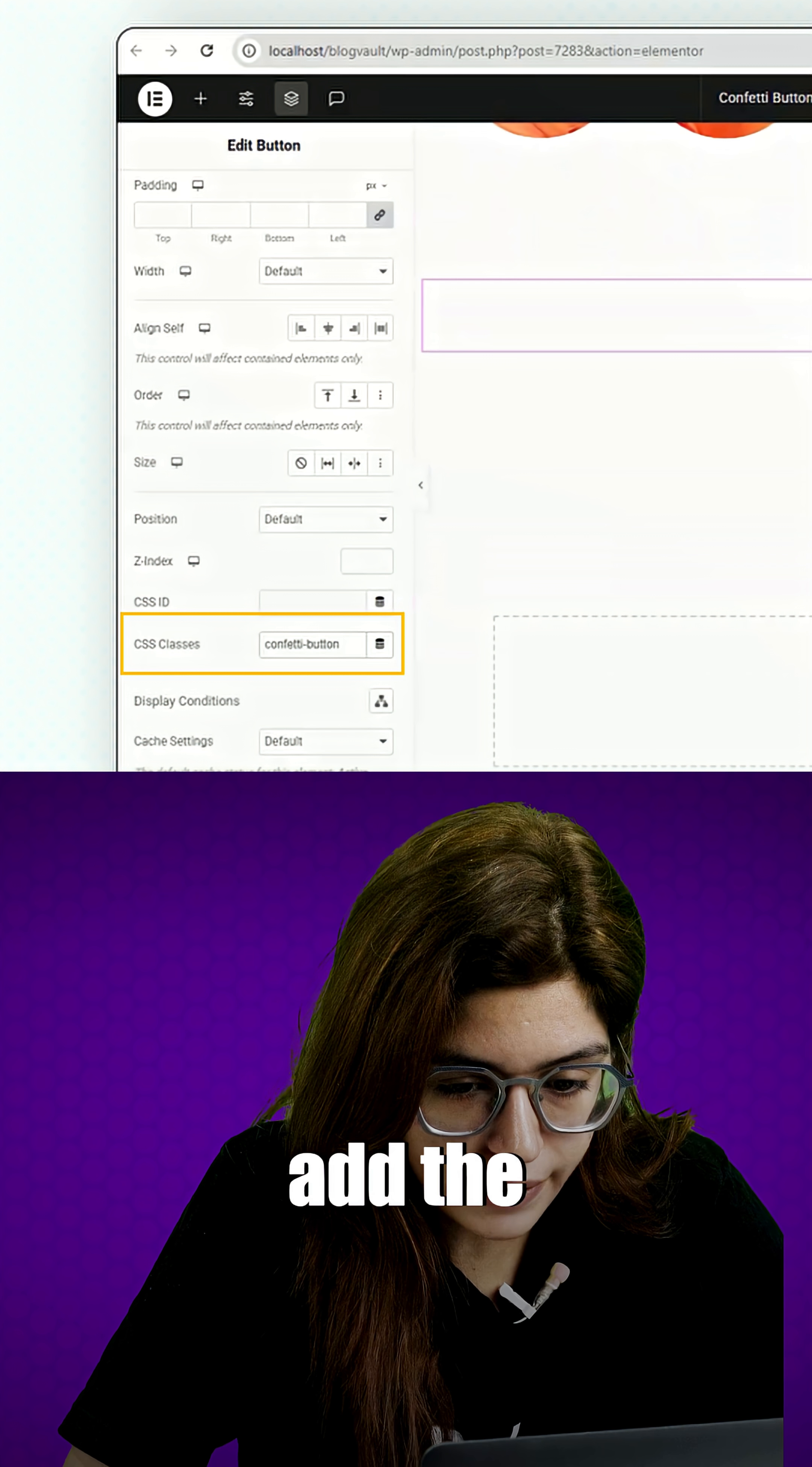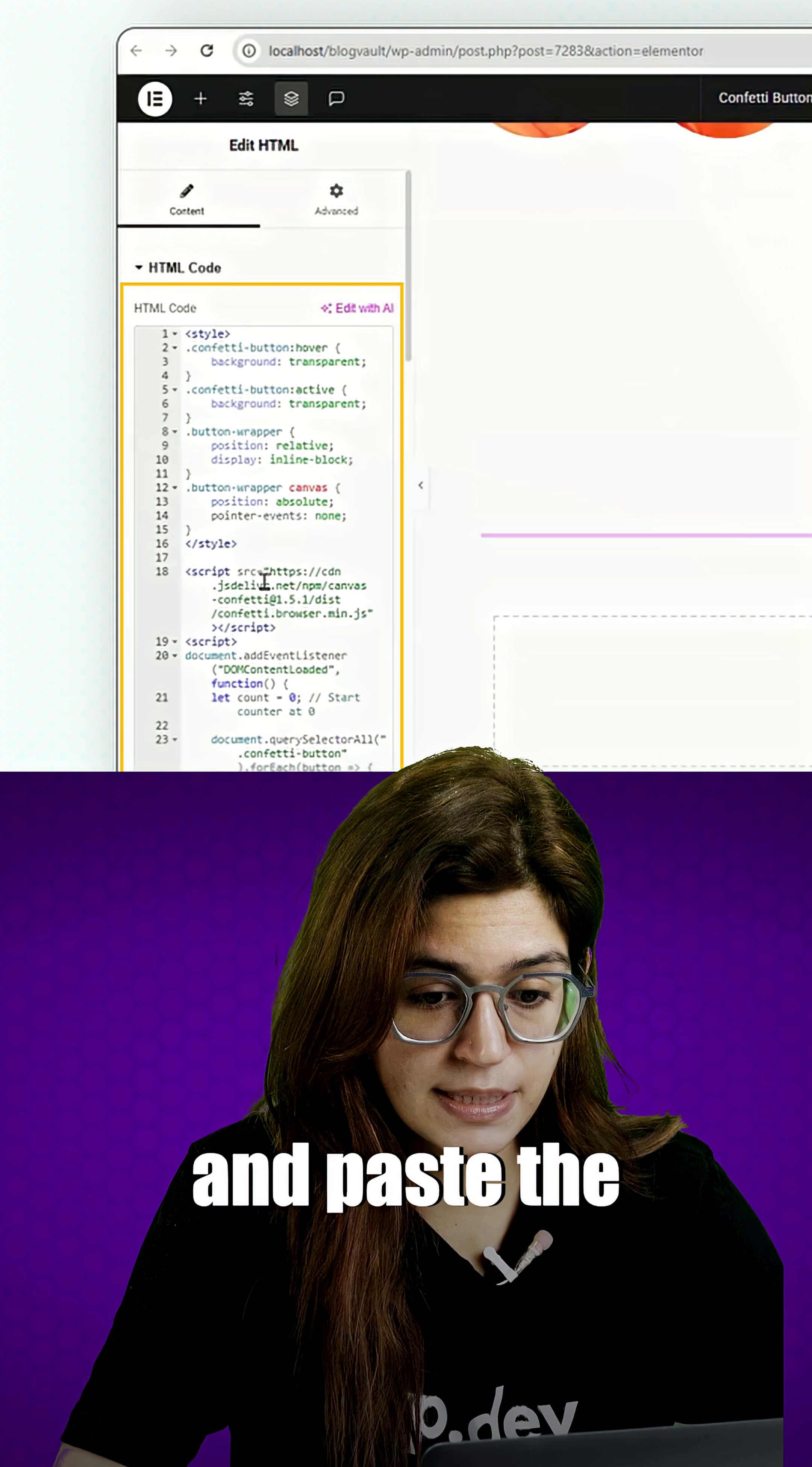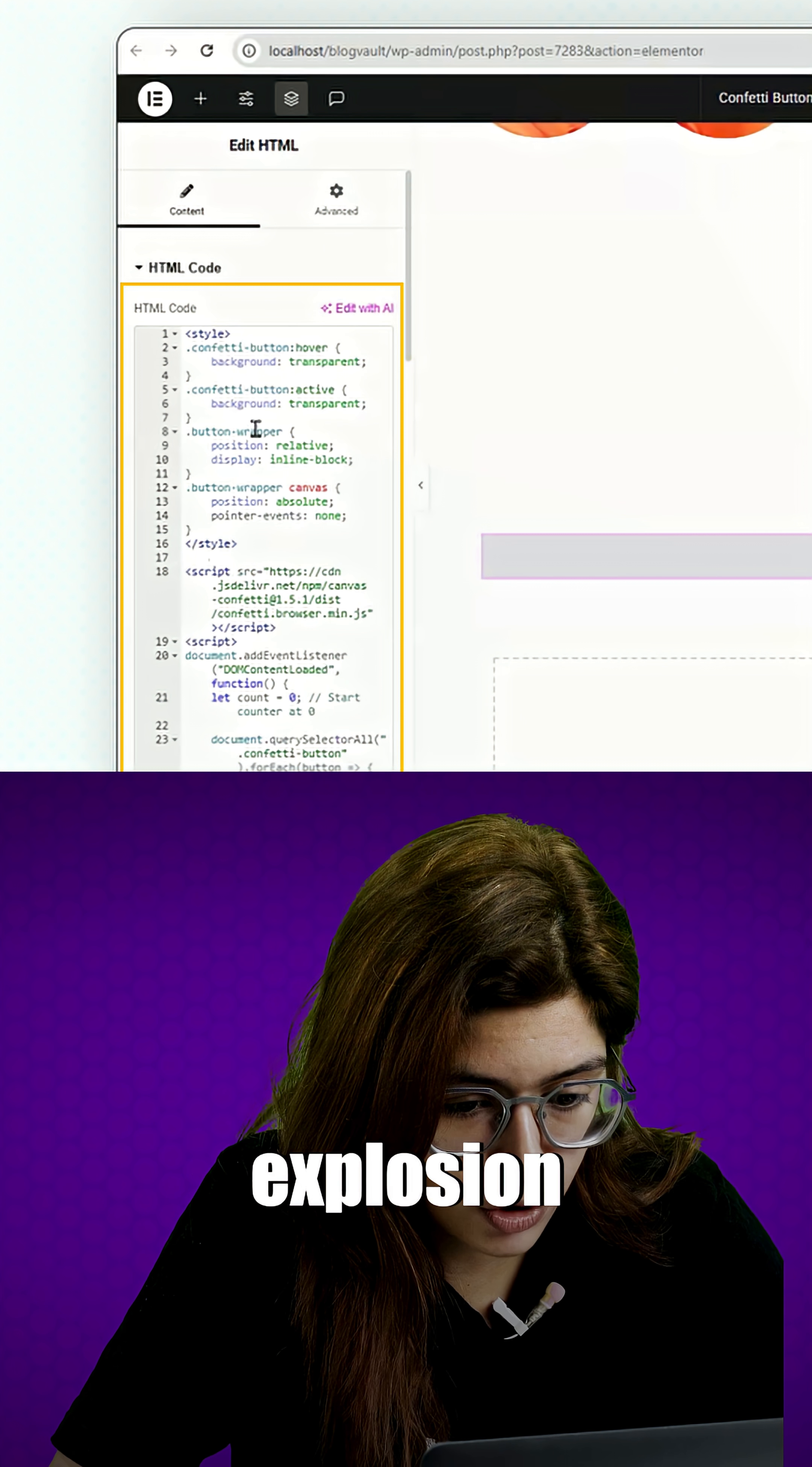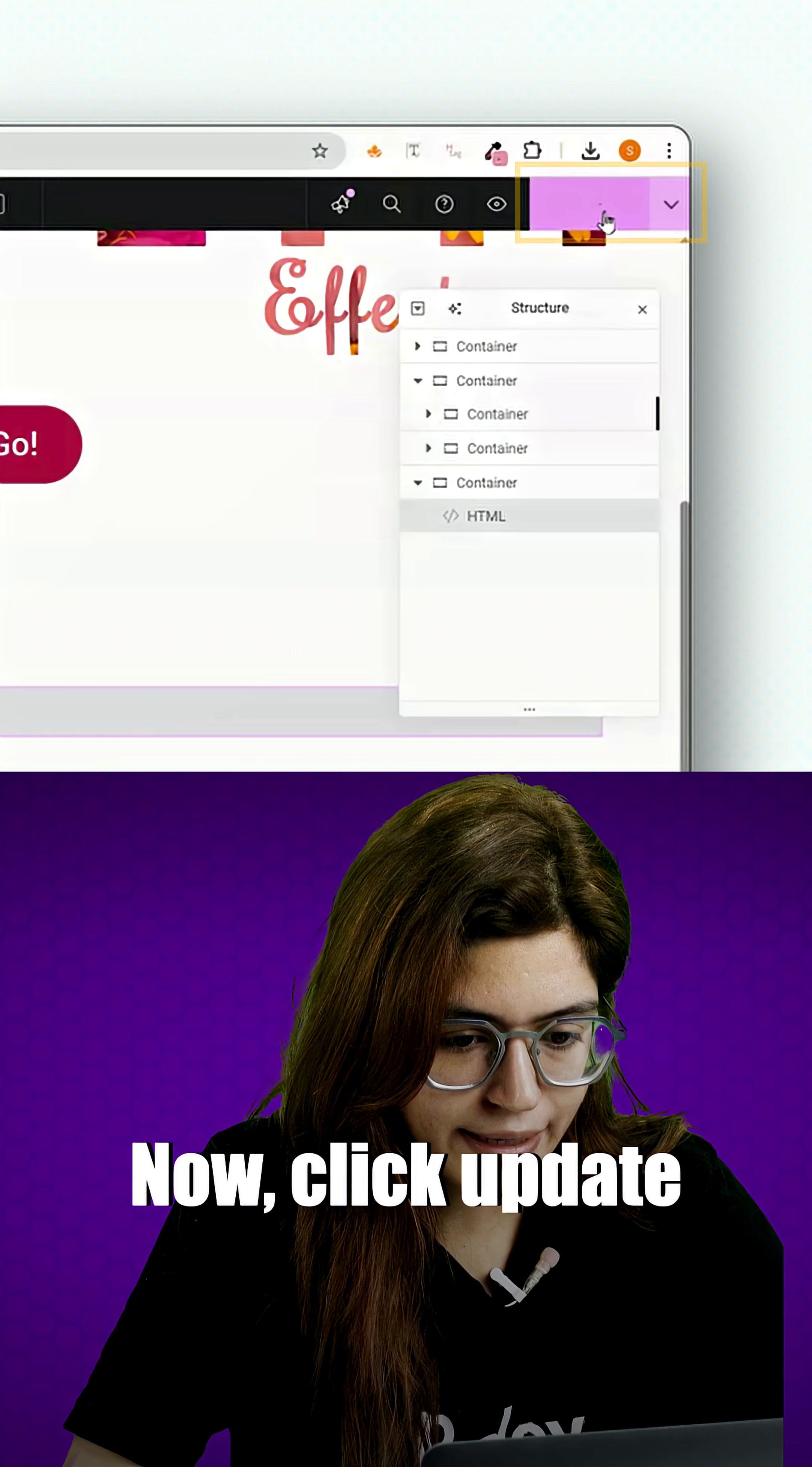Next, we need to add the confetti effect. So drag an HTML widget into the same container and paste the provided JavaScript code inside. This script will trigger a confetti explosion whenever the button is clicked, and it also includes a dynamic counter that updates in real time.